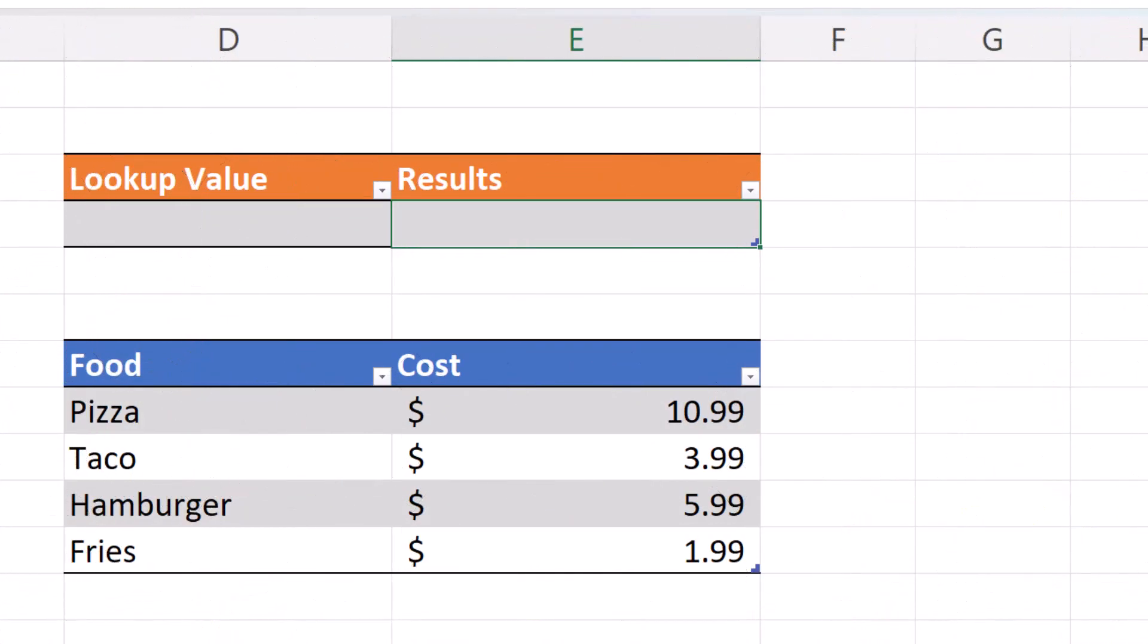In this example we have a food menu, cells D7 through E11. We would like to type in the food item in cell D4 and return the price in cell E4.